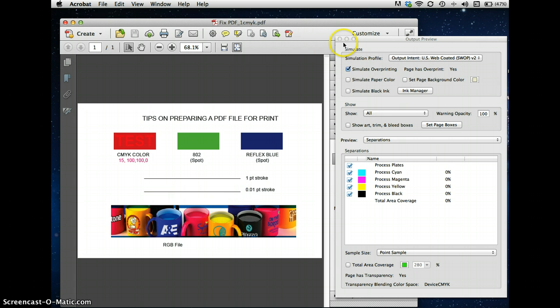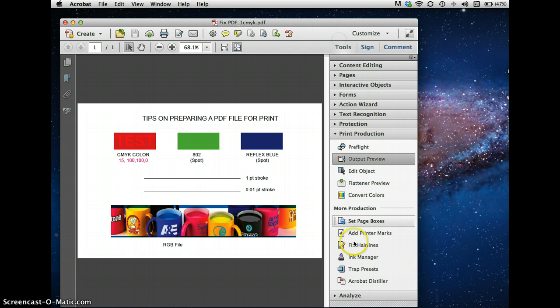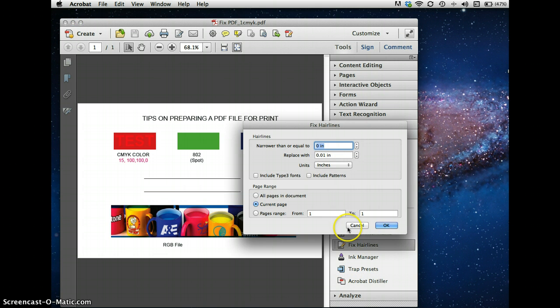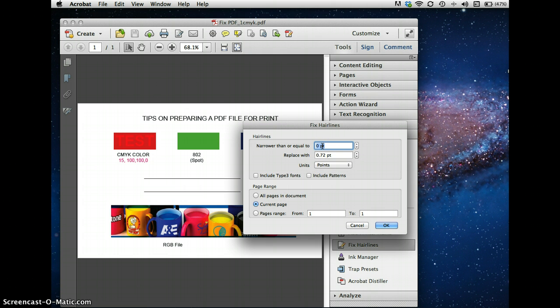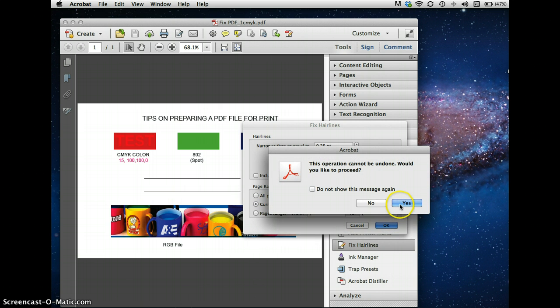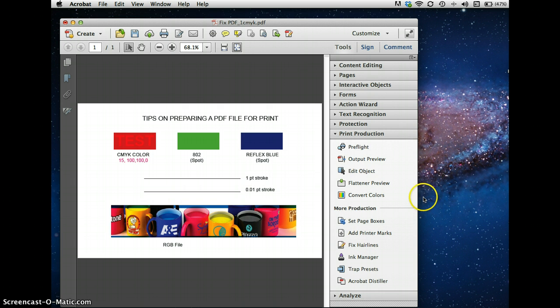So how do you fix that? Well, you simply go to, down here, back under Print Production, you go to Fix Hair Lines. And you make sure that your unit is points. And you can say that anything that's narrower than, let's say, a quarter of a point should convert to, let's say, one point. And say OK. And it says this operation can't be undone. Well, it can be undone if you don't save the file, but if you do save the file, it can't be undone. So say yes. And it's taken care of. And voila, there you have it. Everything is taken care of. You now have a file that you can easily send to a four-color plant, and it should come out really well.